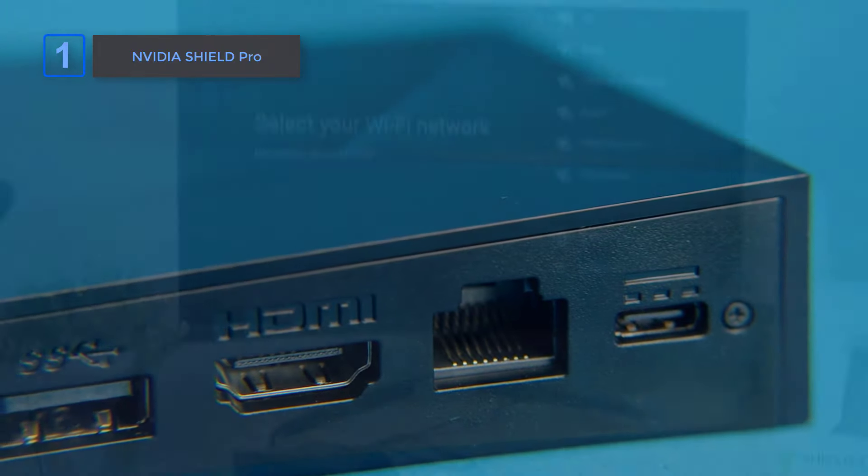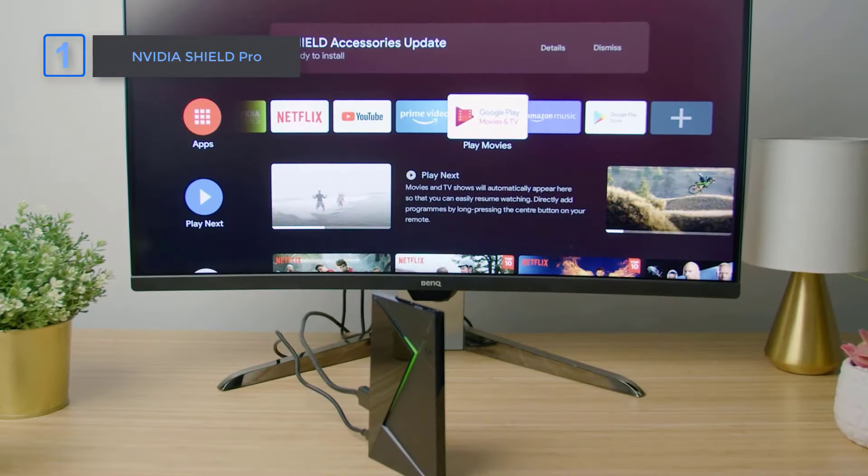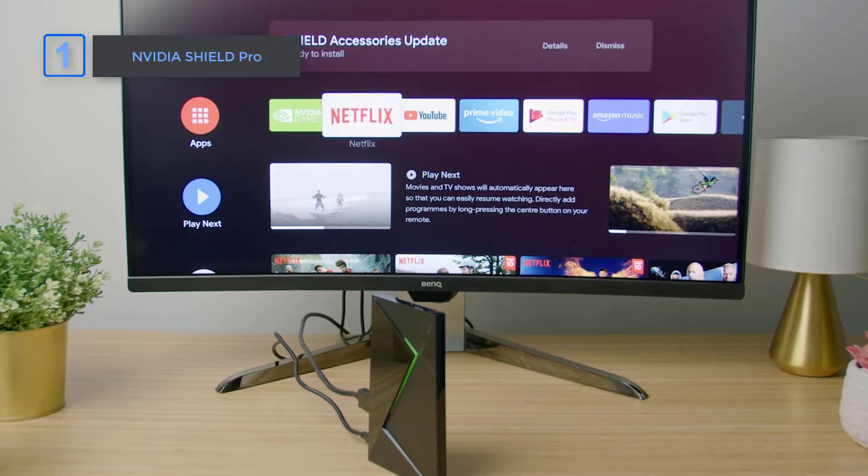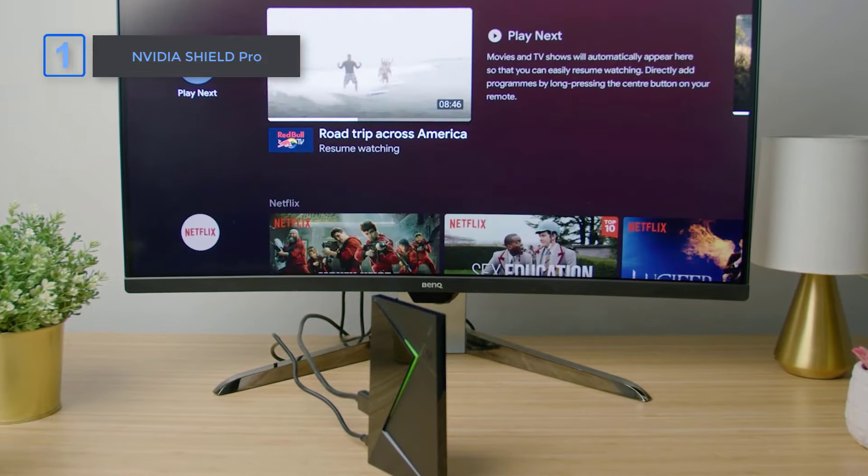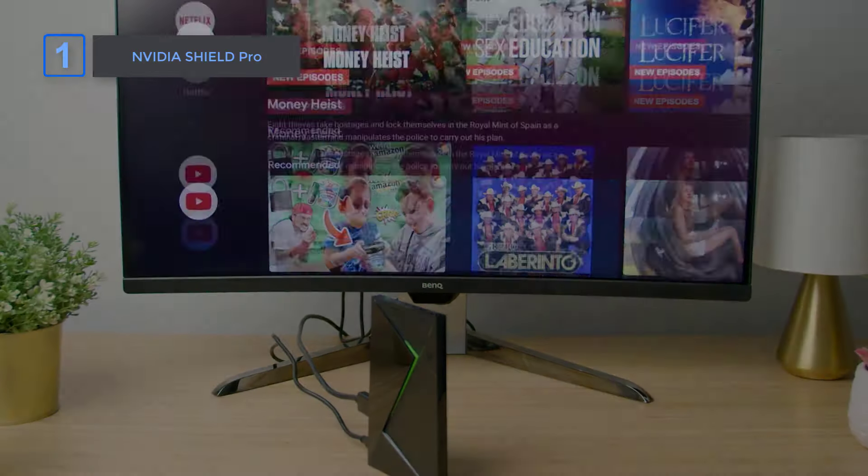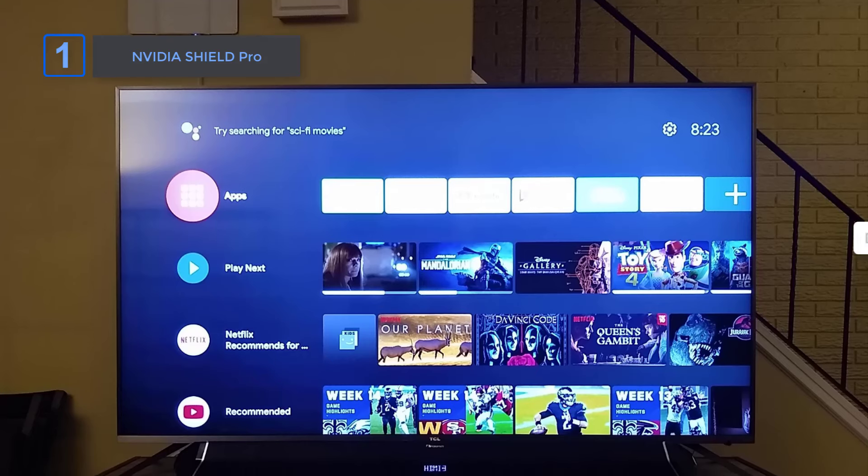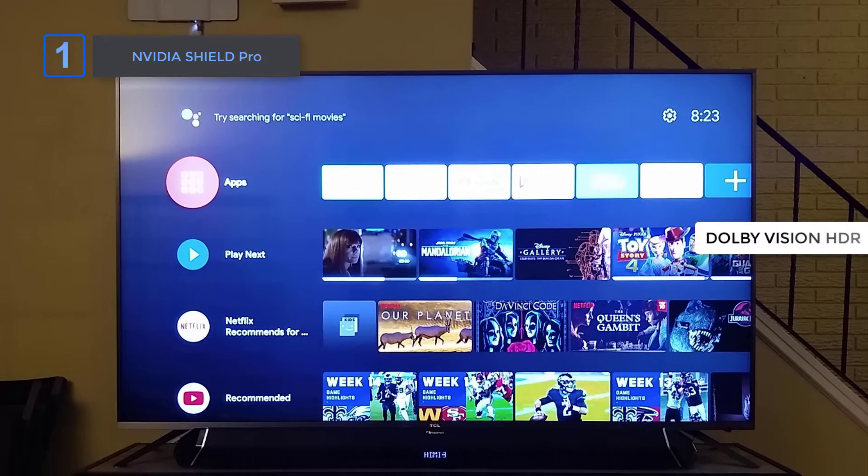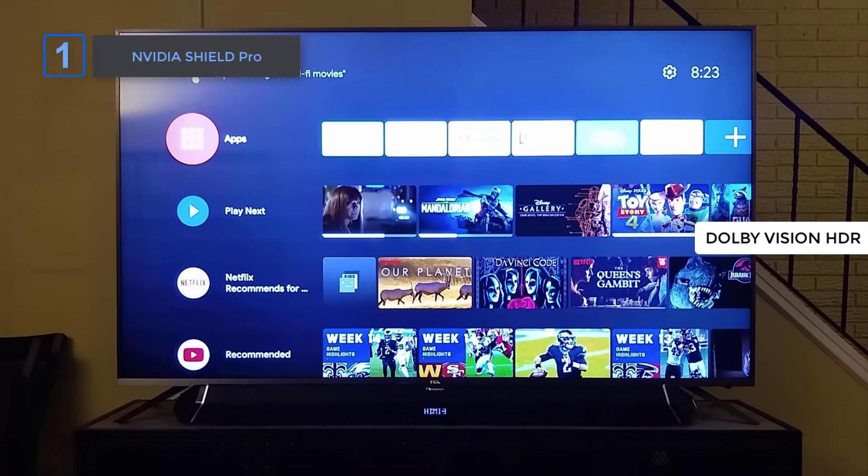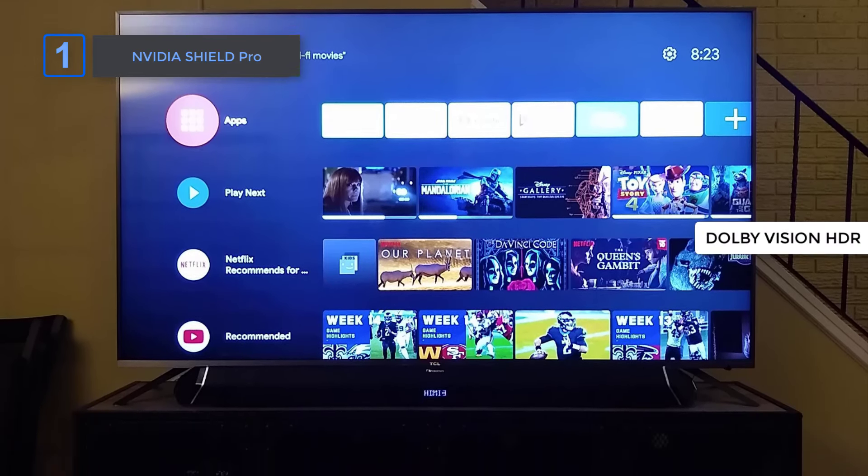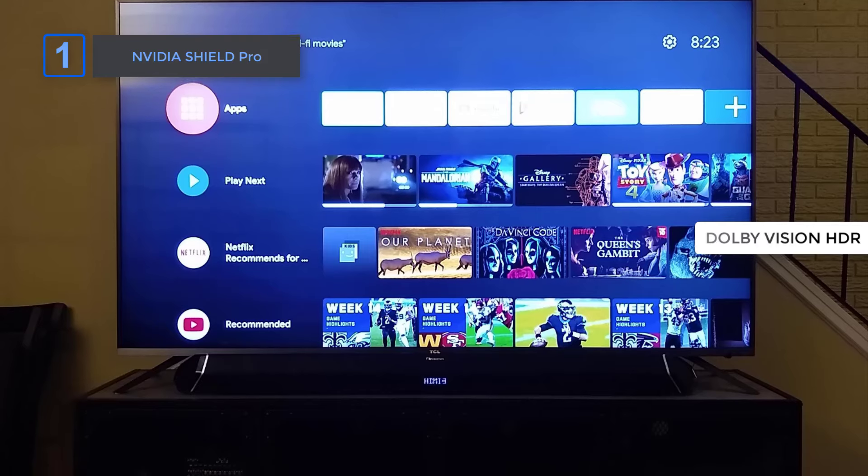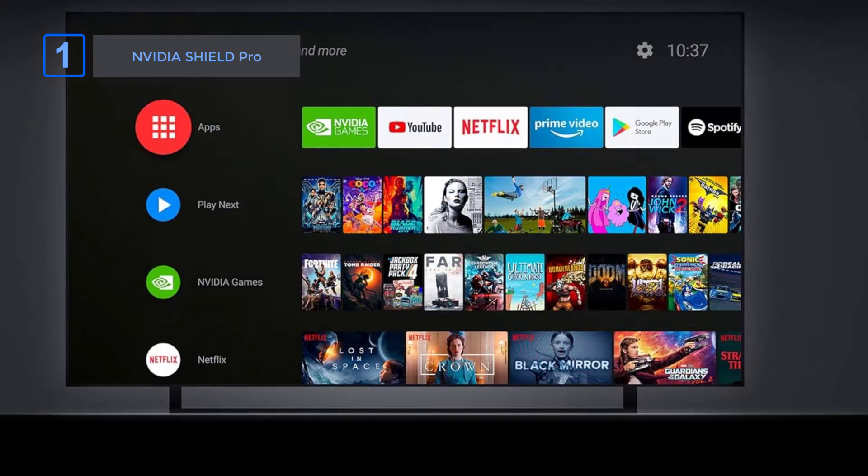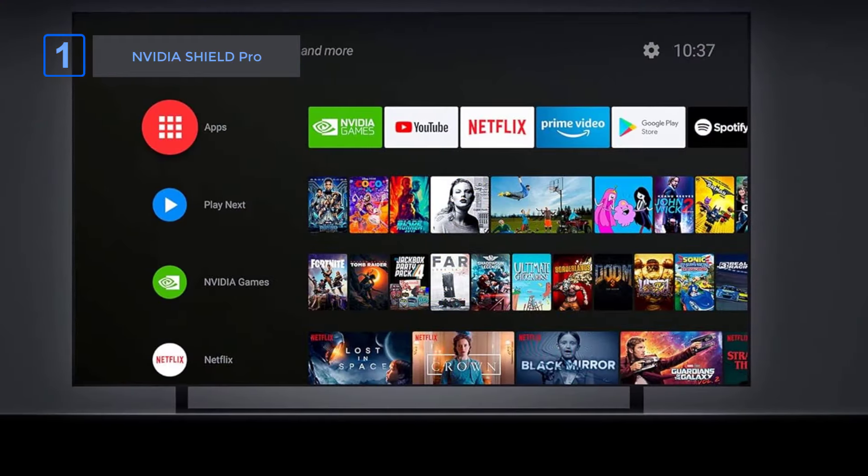One of the standout features is the built-in Plex media server, making it easy to organize and access your media library. Plus, with Dolby Vision HDR and Dolby Atmos, you'll enjoy an immersive home theater experience with ultra-vivid picture quality and surround sound.